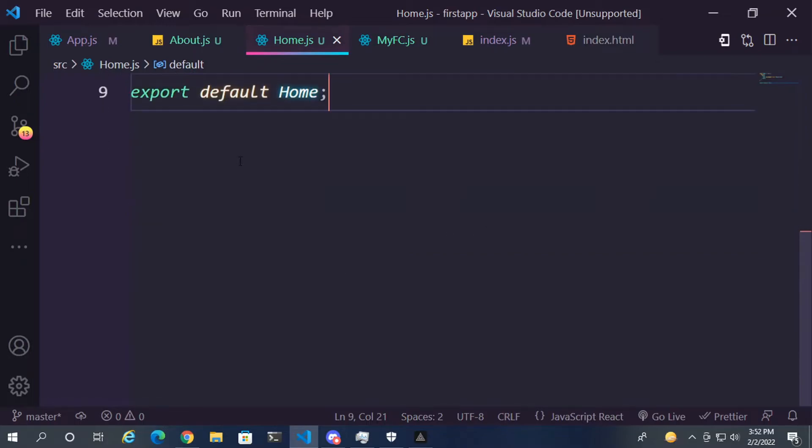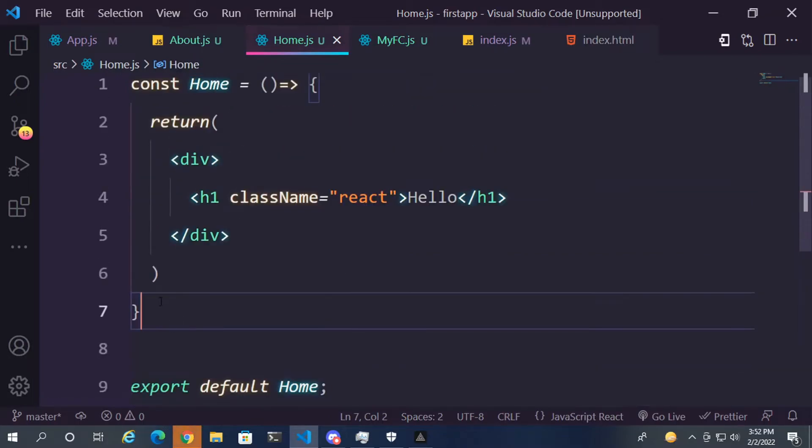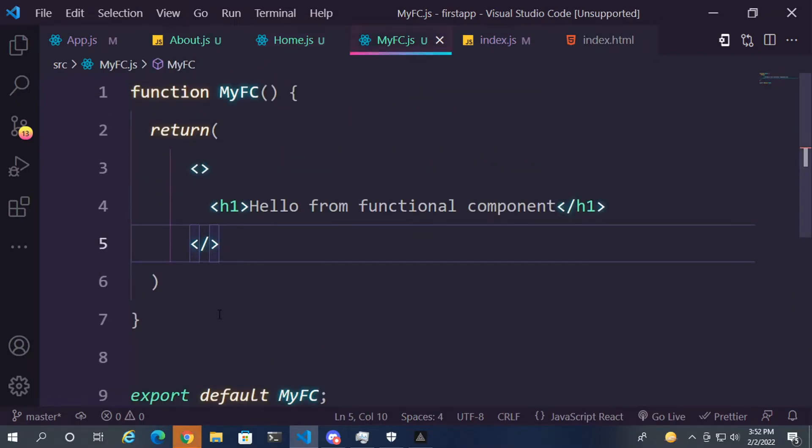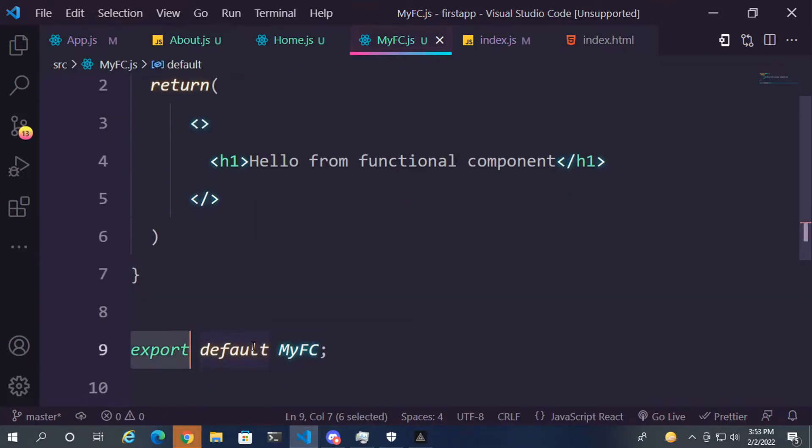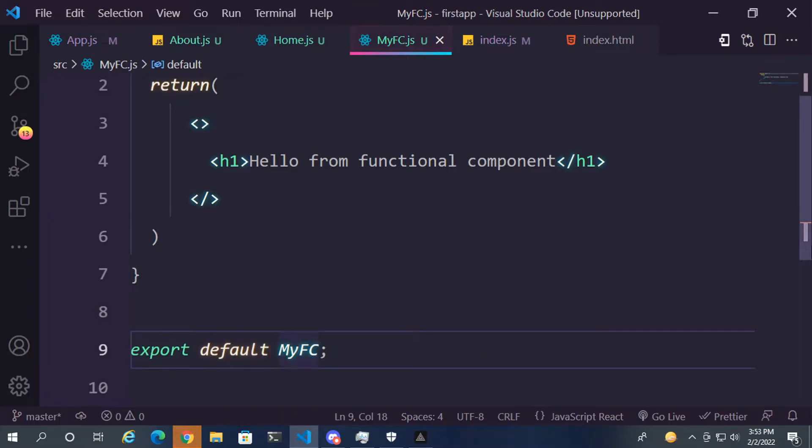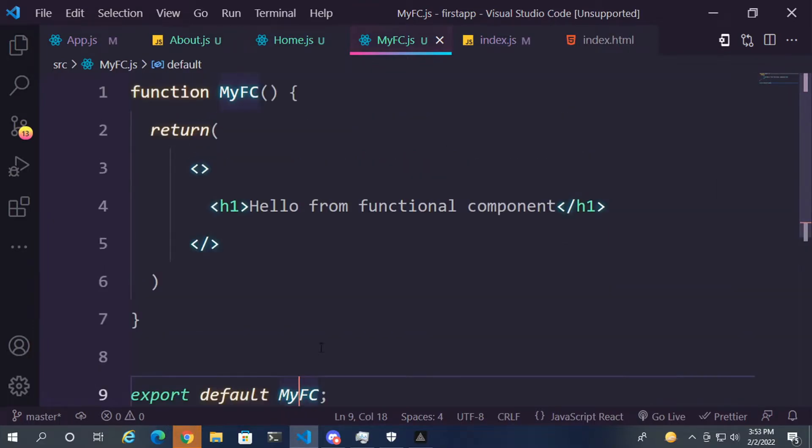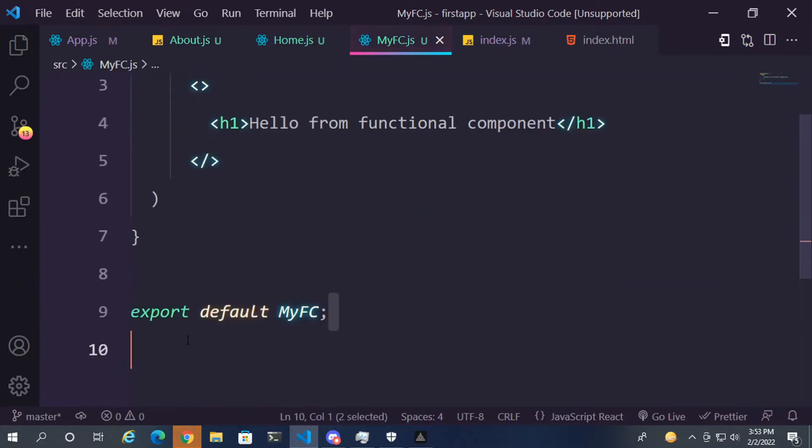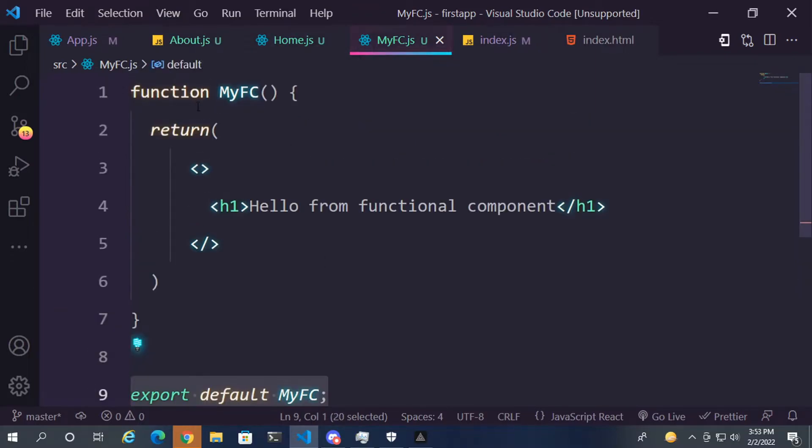So we have created a simple function. And now we are exporting it, exporting the function as default called MyFC. So this is basically exporting the function called MyFC as a default function.